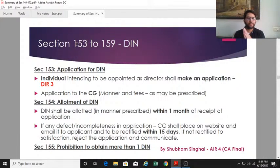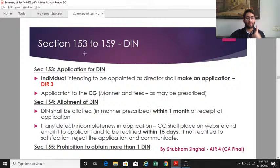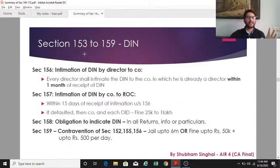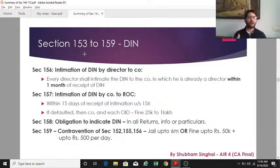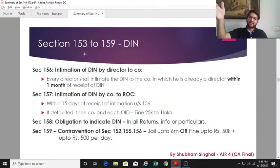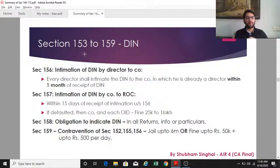Section 155 states that a person cannot obtain more than one DIN. Section 156 states that on allotment of DIN, it is the responsibility of the director to intimate their DIN number to all companies in which they are already a director.